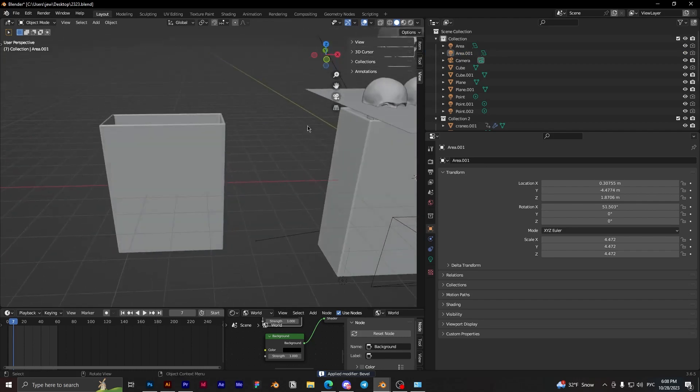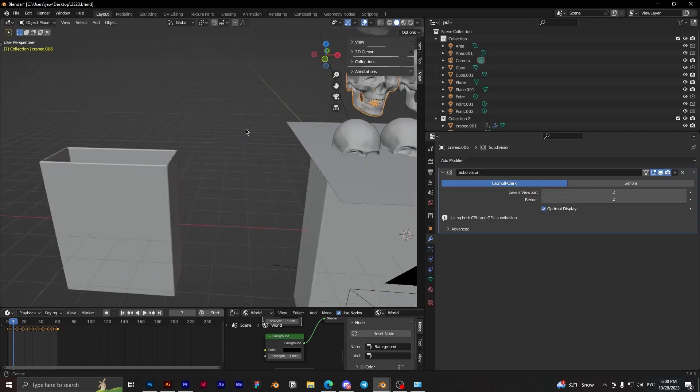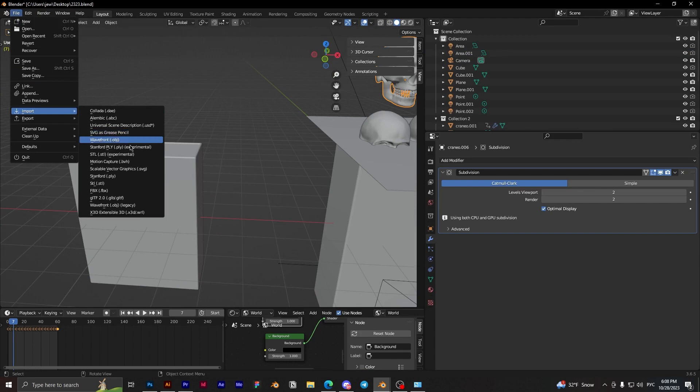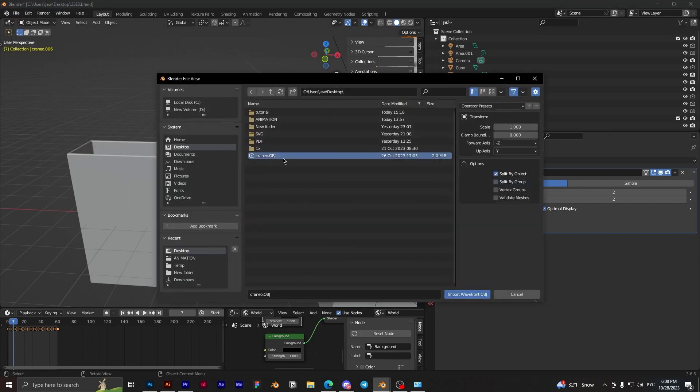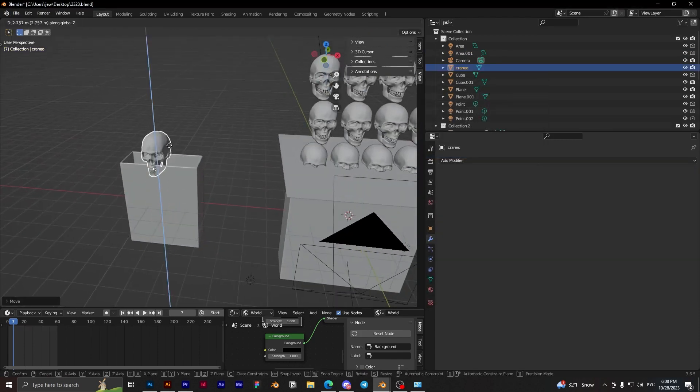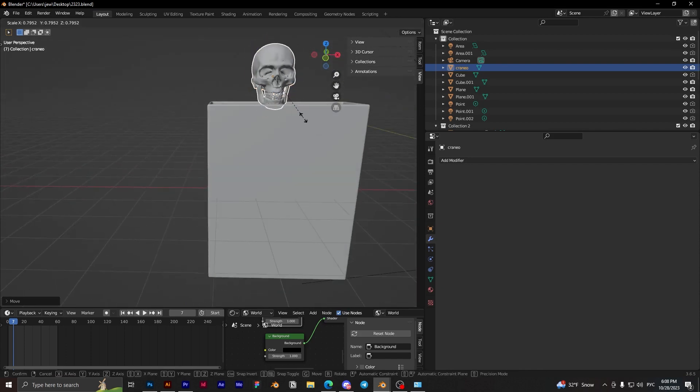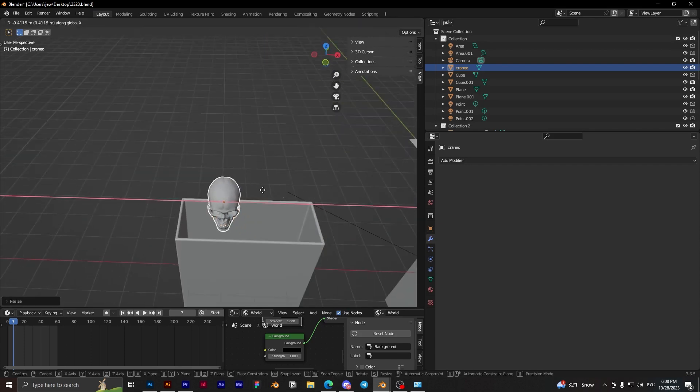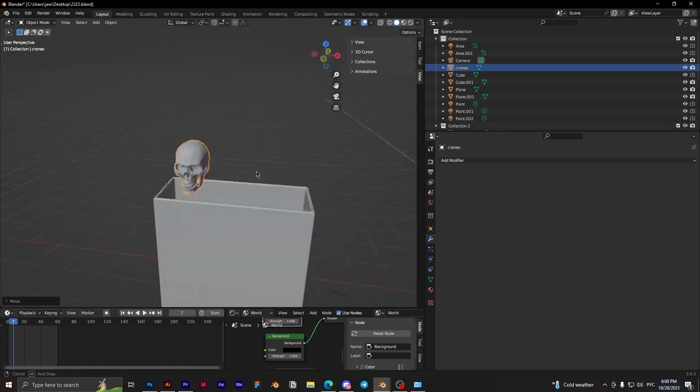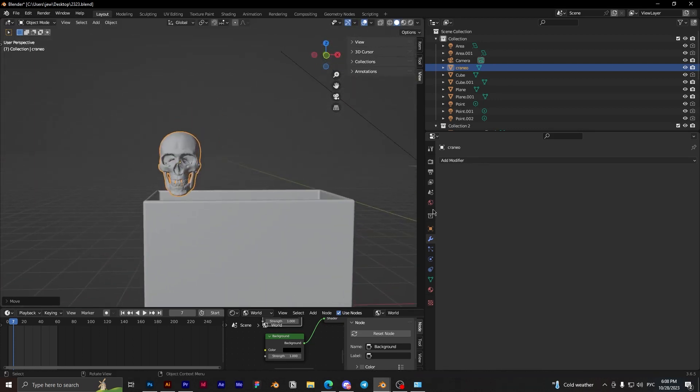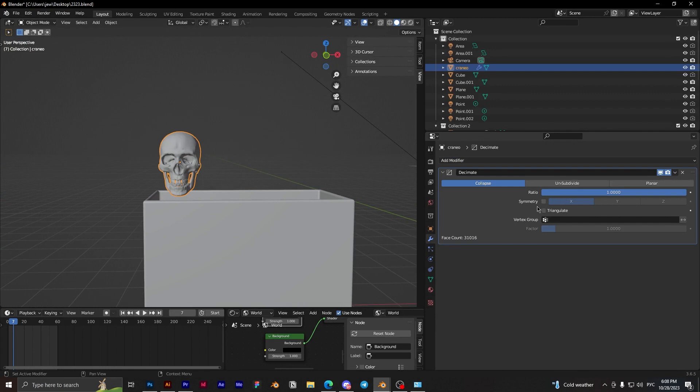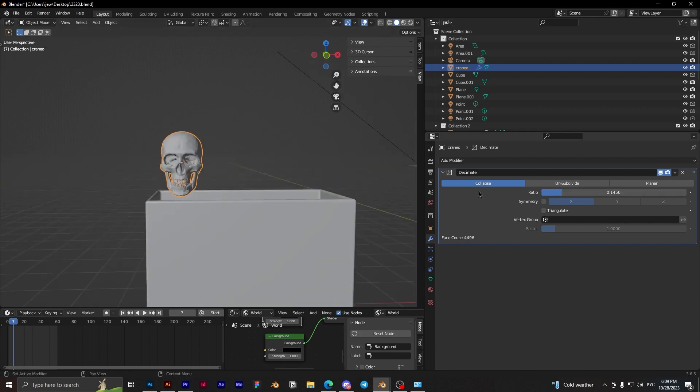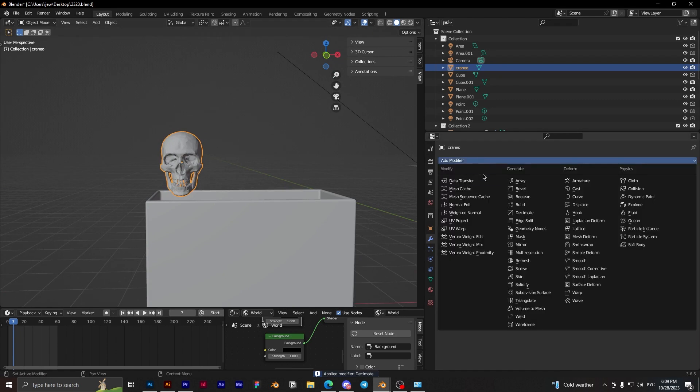Next step, we need to add a skull. The skull object will be in the description. And we need to scale this skull like this. And we need to decimate the skull because we have a lot of polygons. Like this, I think it's okay. Apply.